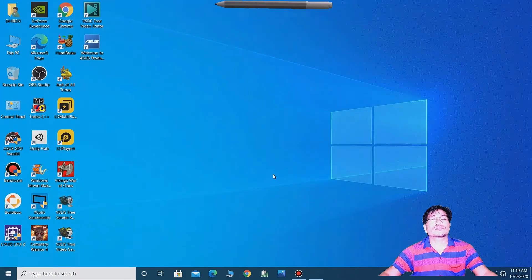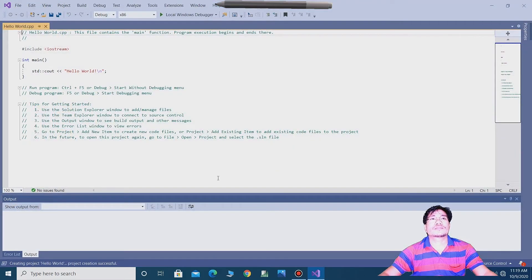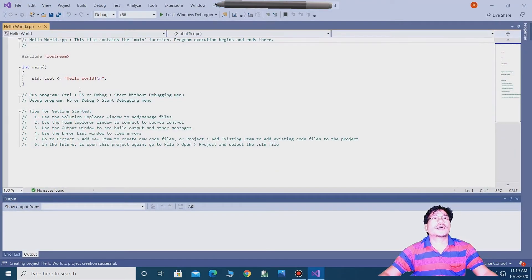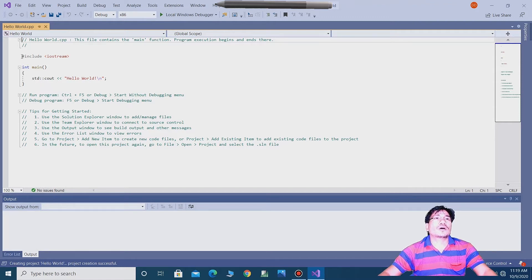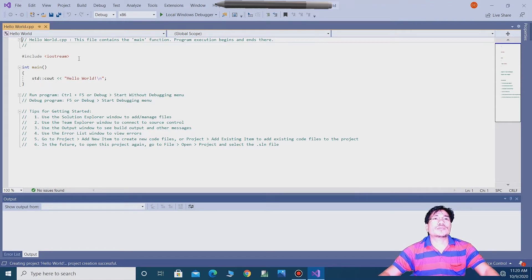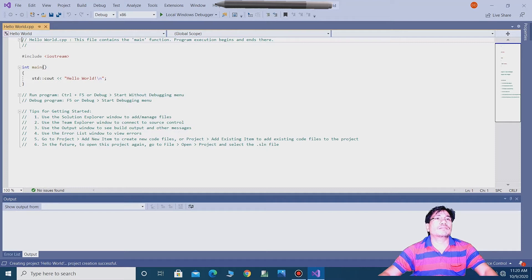You can see guys, include iostream, int main, bracket close, start std colon console output hello world.